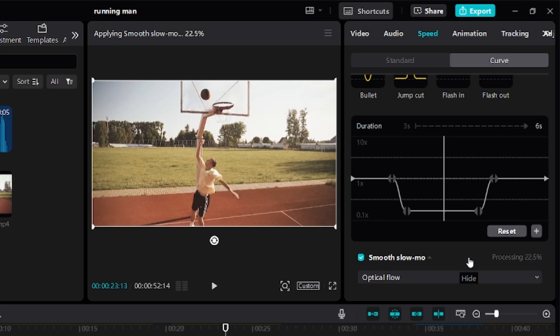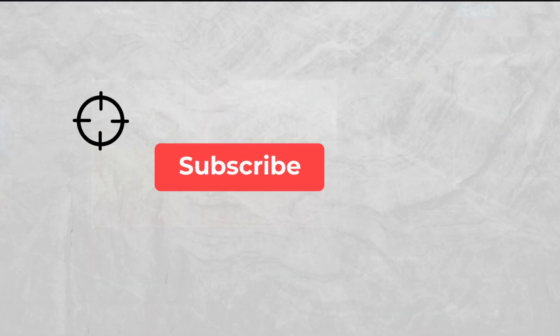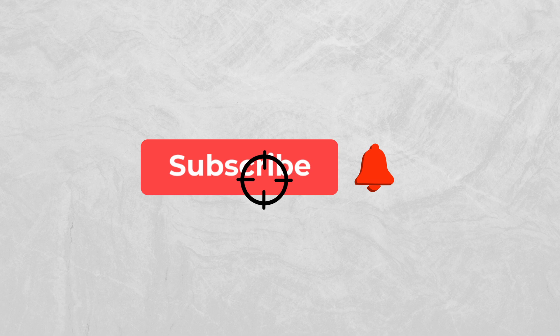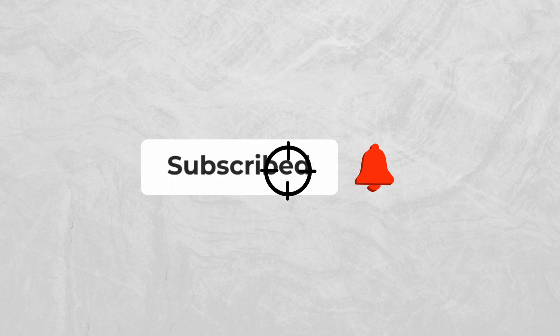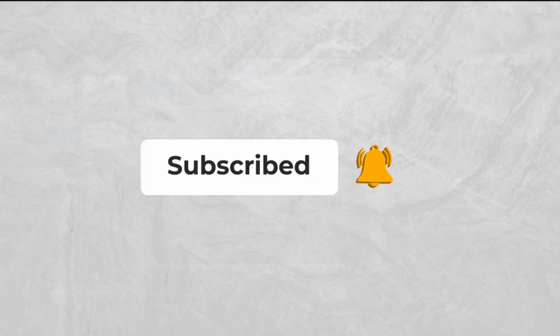Before we proceed, giving this video a thumbs up and subscribing to the channel would mean the world to me.